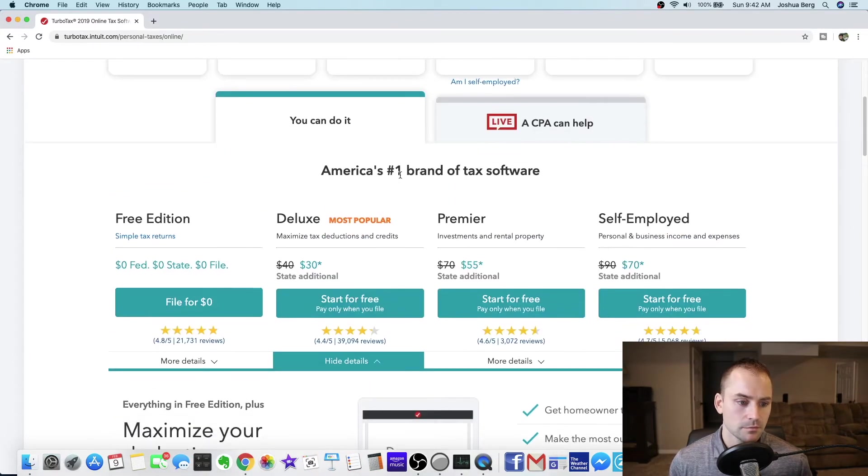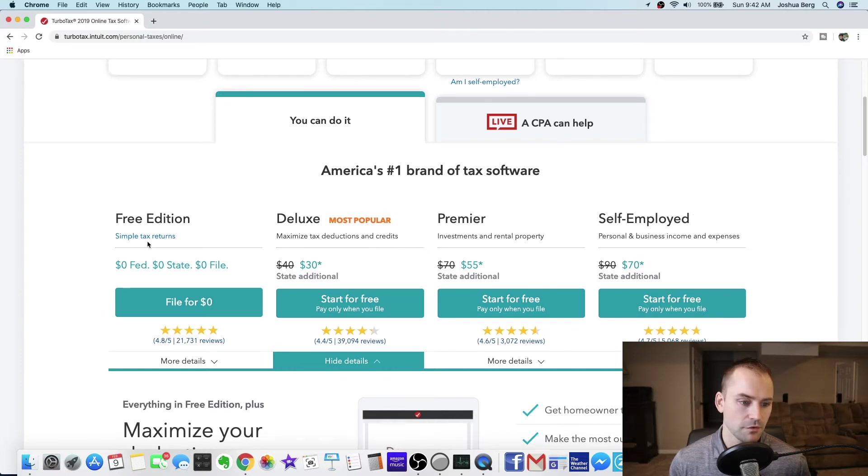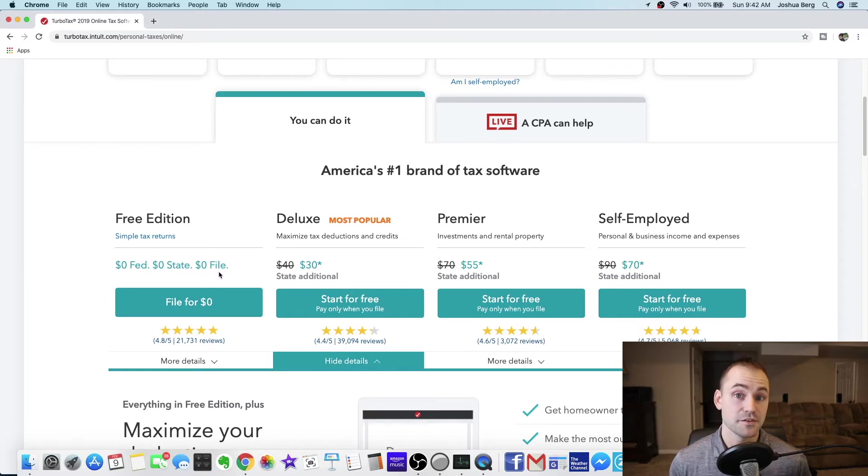If you scroll down you got the free edition, deluxe, premier, and self-employed. So if you look here the free edition says zero fed, zero state, zero to file. But there's a catch.